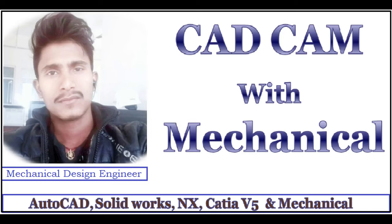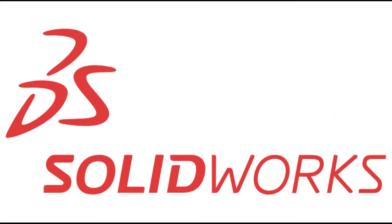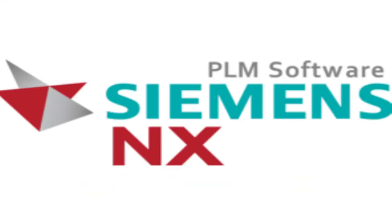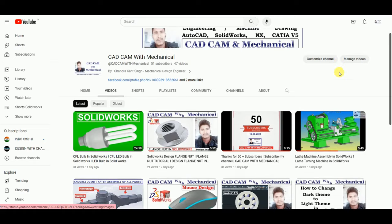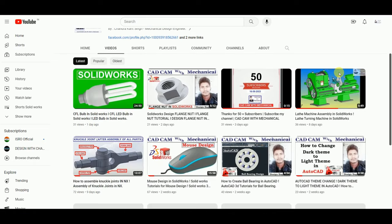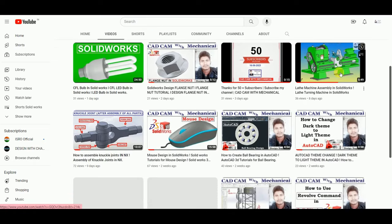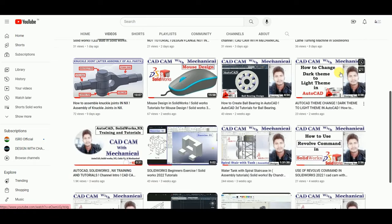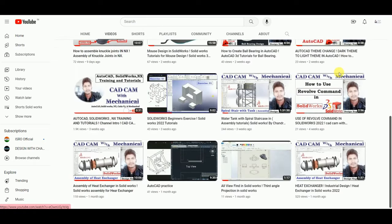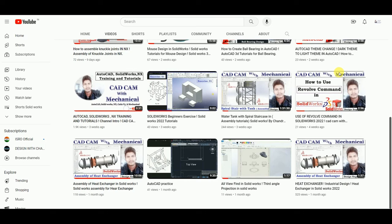Hello everyone. Do you want to learn designing and drawing softwares? CAD CAM with Mechanical is presenting here the videos of AutoCAD, SolidWorks, NX, CATIA and Solid Edge.